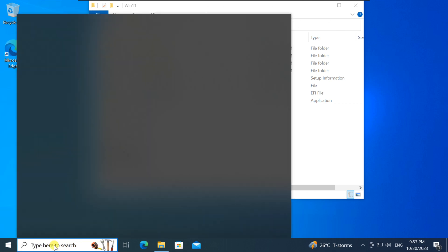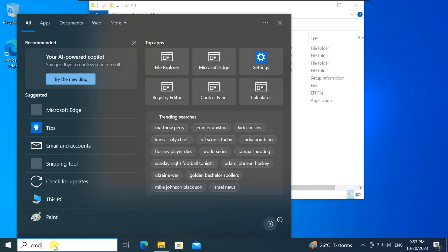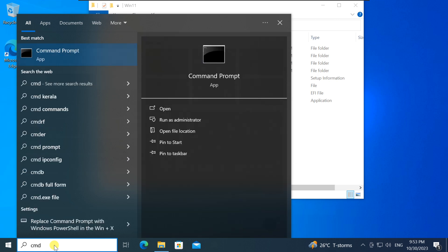Open the command prompt with administrative privileges. To do this, search for CMD in the start menu and choose run as administrator.